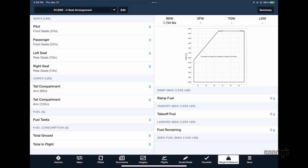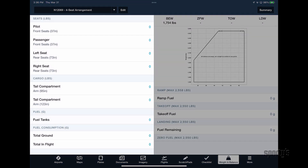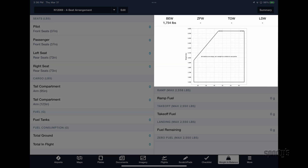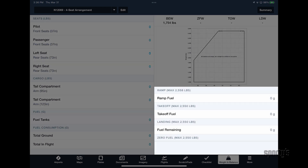ForeFlight will then display the standard weight and balance view, with fields for entering loading information on the left, the weight and CG graph at the top right, and full weight and CG data for each phase of flight at the bottom right.